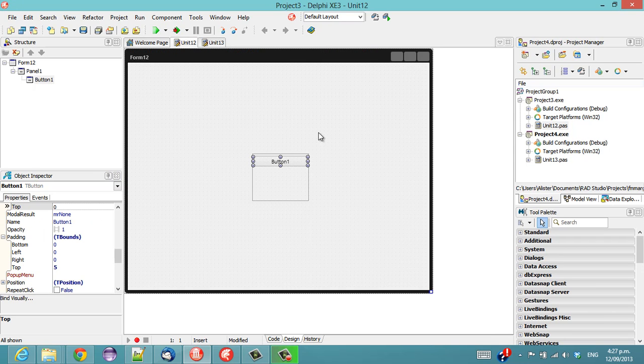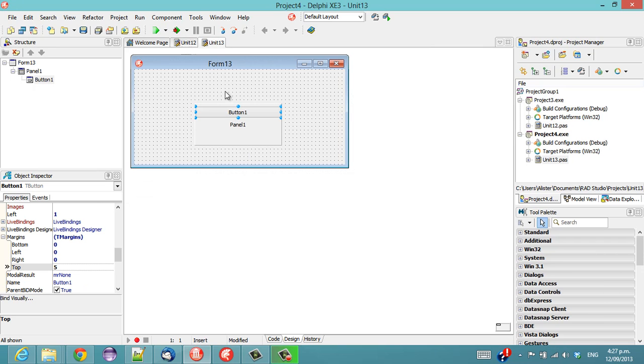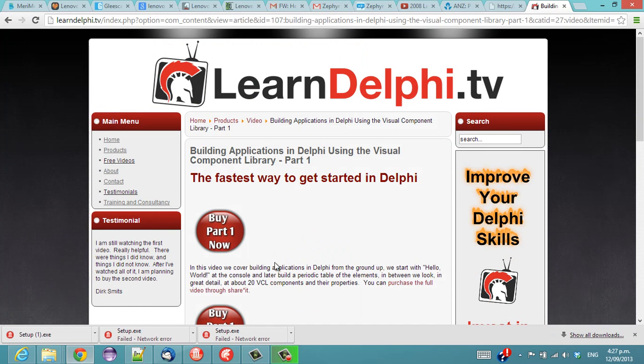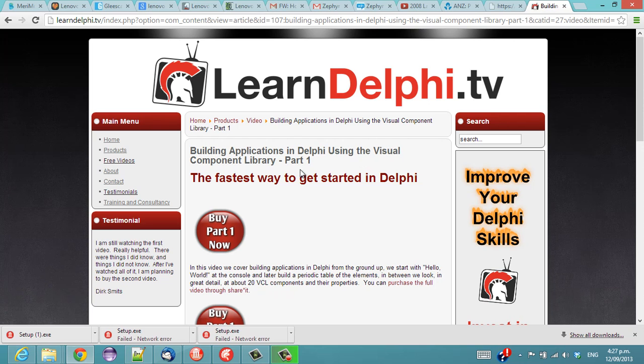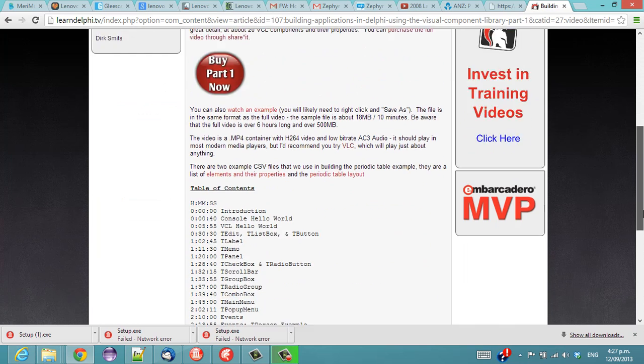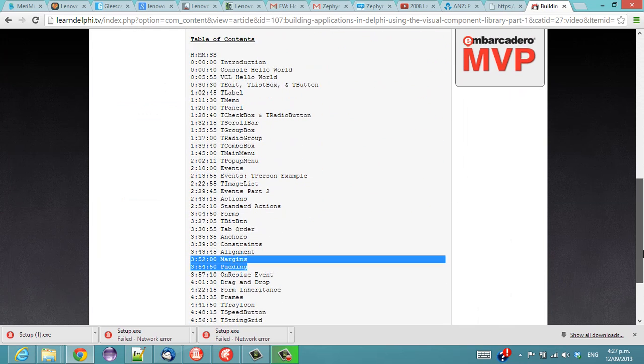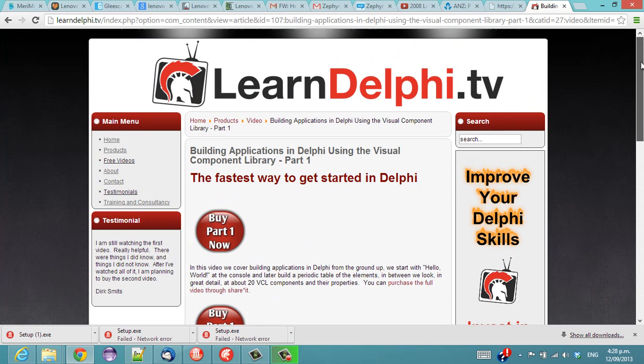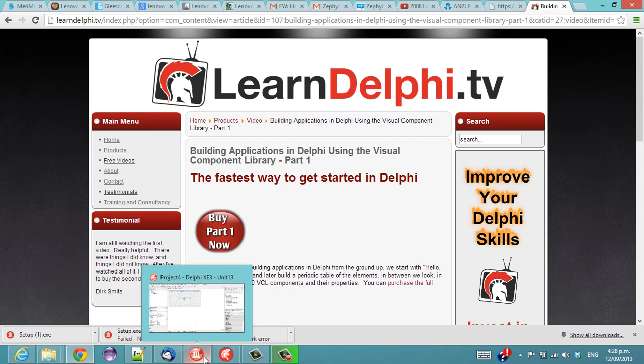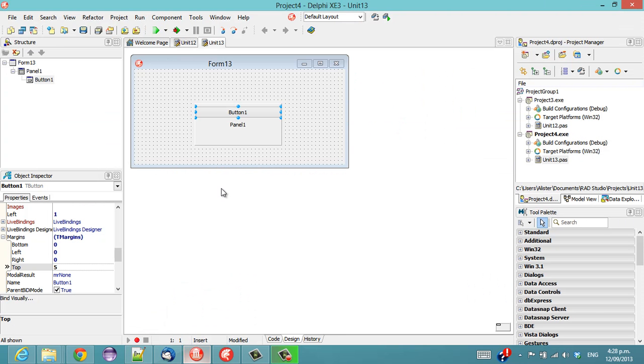Now, if you want a more complete explanation about margins and padding within the VCL, you can check out my Building Applications in Delphi Using the Visual Component Library Part 1, in which I spent quite a few minutes dedicated to margins and padding. Enough of the sales pitch. Back to Delphi.